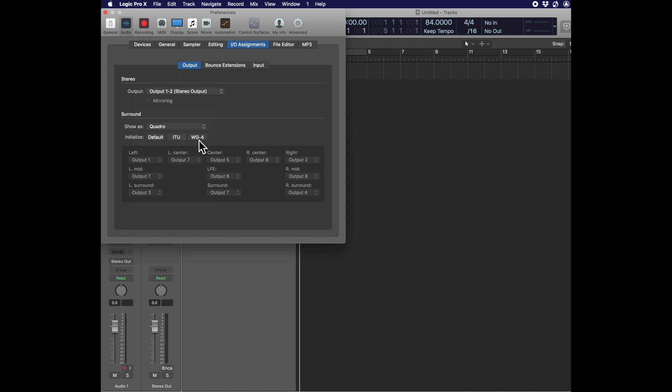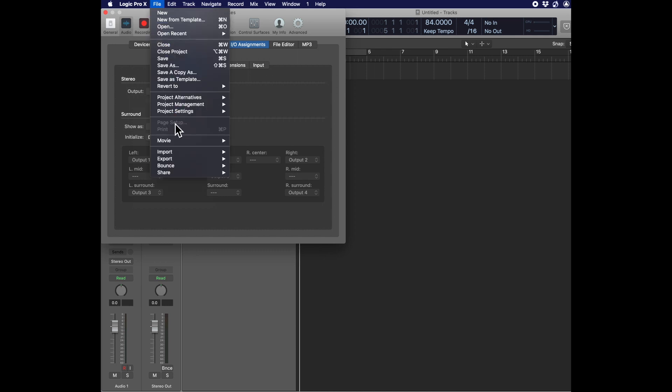Then if you click on WG4, it will give you outputs 1, 2, 3, and 4 assigned to left, right, left rear, and right rear sequentially.